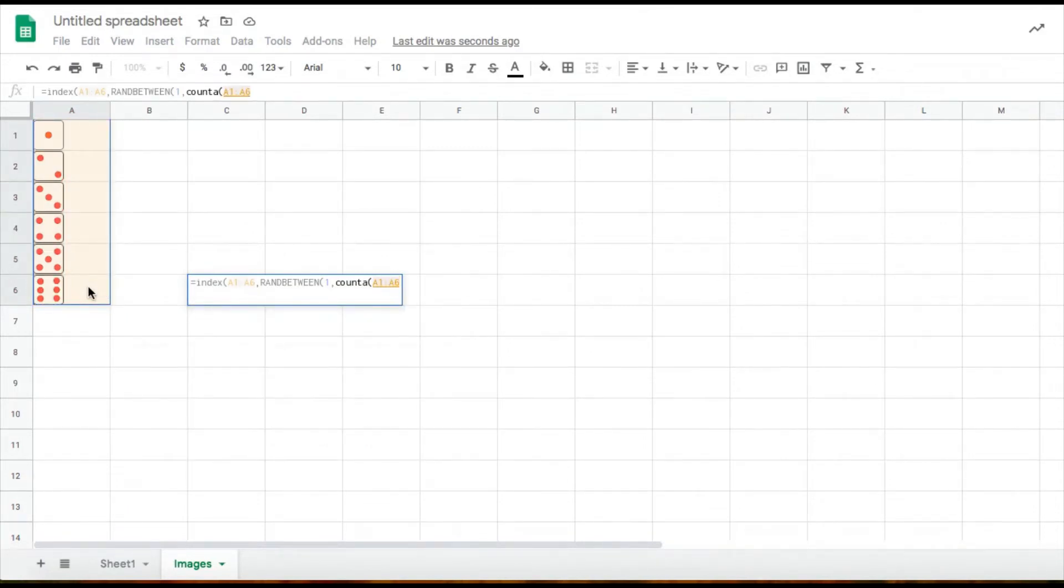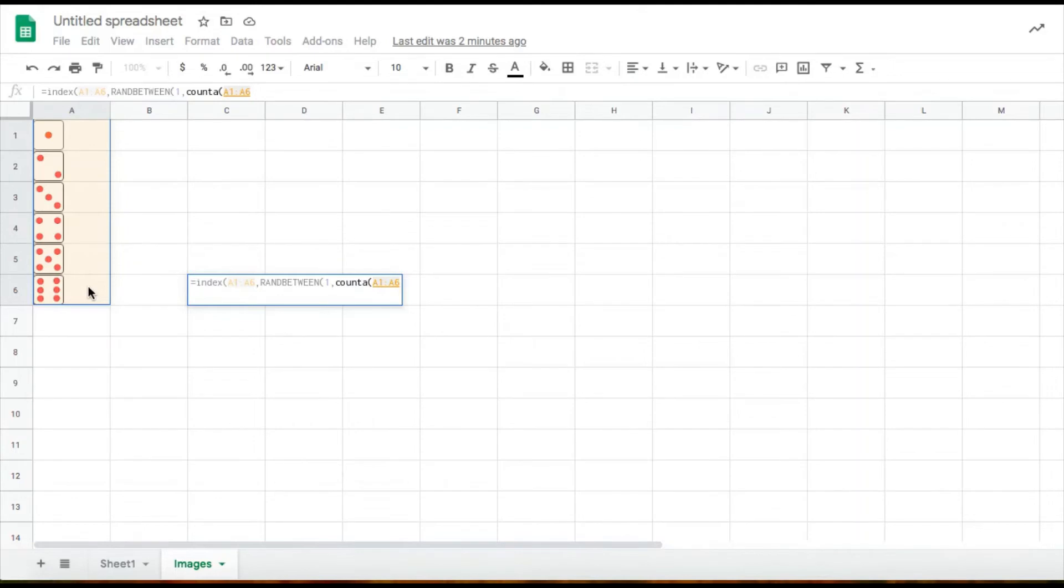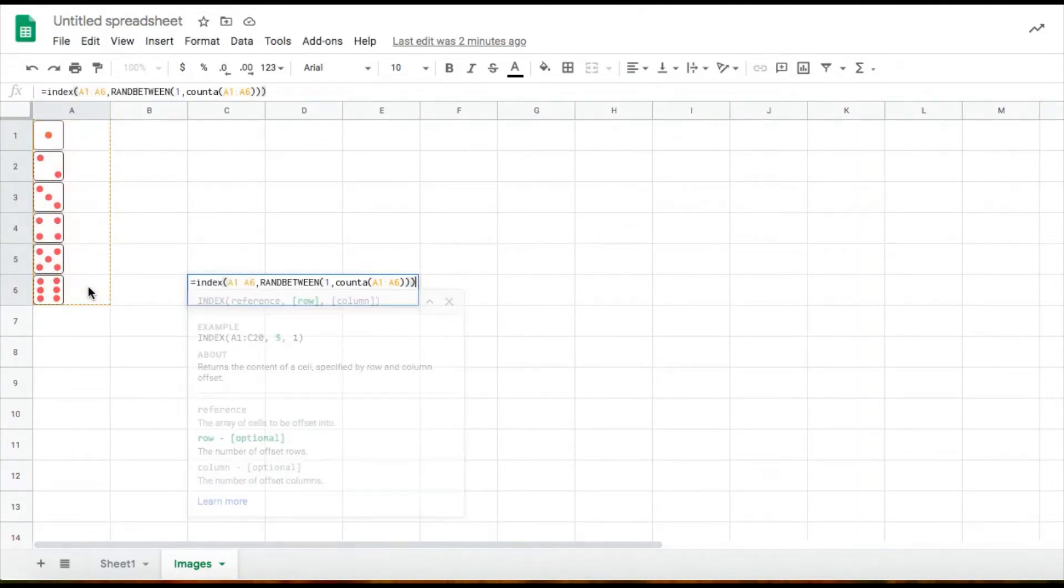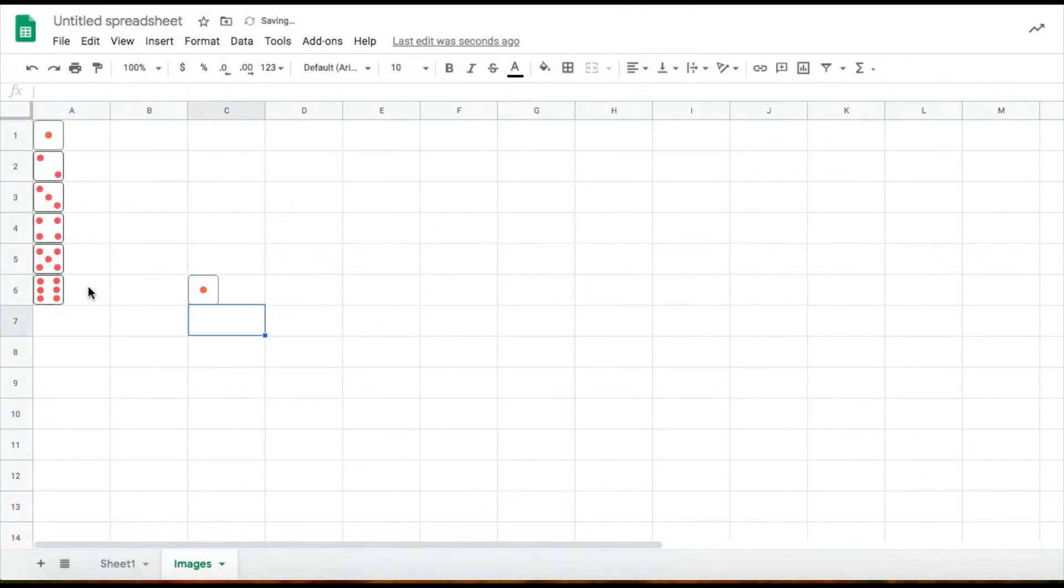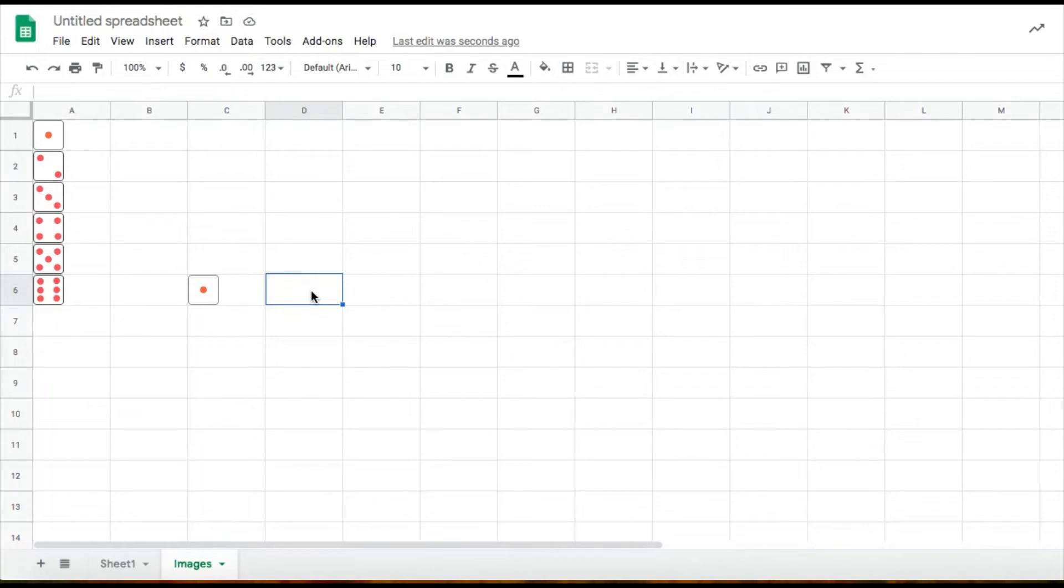And then once I have all those, I can close my parentheses, make sure I have the same amount of closing parentheses as my open parentheses. And then I'm going to click enter to see if it works. So here's my cell image and I'm going to test it to see if it works. Whenever I press delete, it should change. So it works.